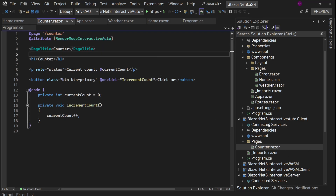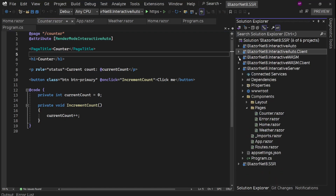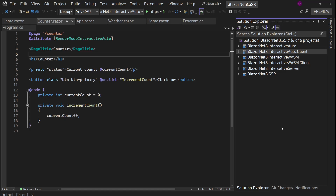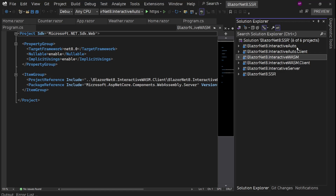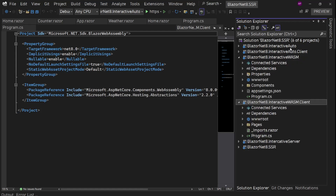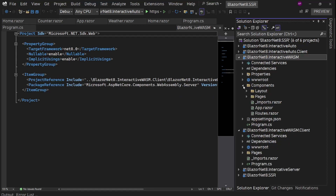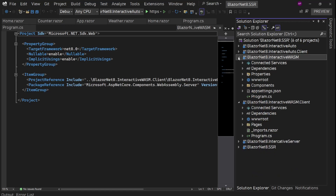So these are all the modes we have in Blazor in .NET 8. With the Auto project, we can use Auto, Server, or WebAssembly on a per-requirement basis per page. In my opinion, I'm mostly going to use InteractiveWebAssembly — having static pages as part of the main server project and any interactivity in the client project.